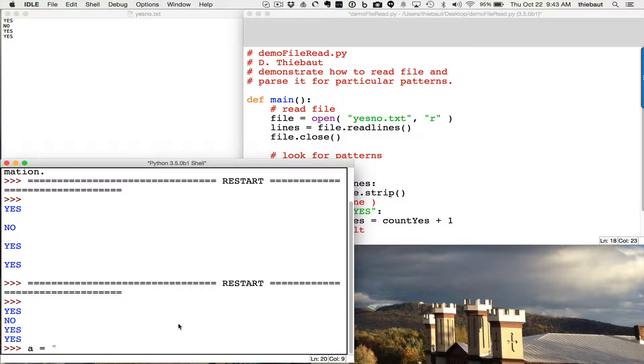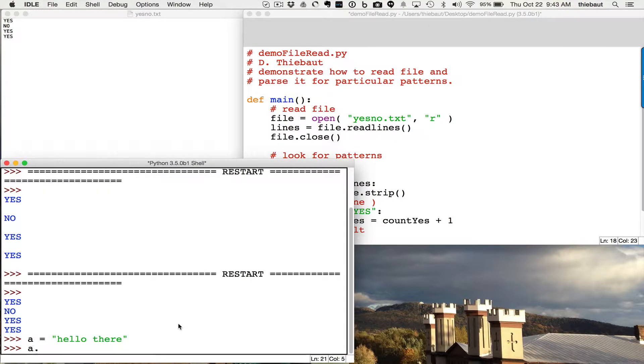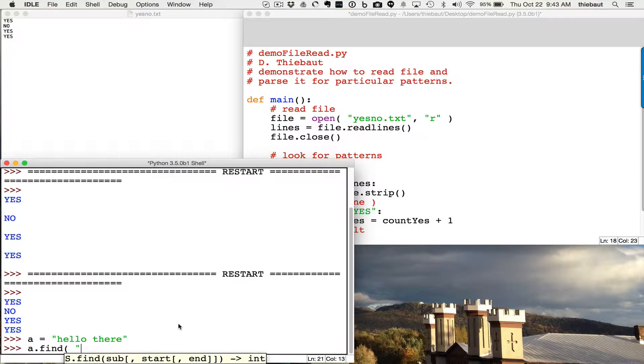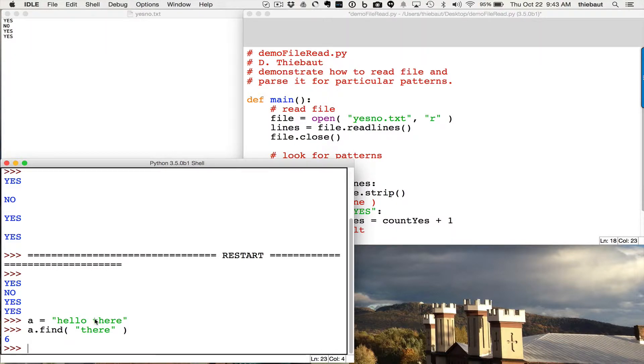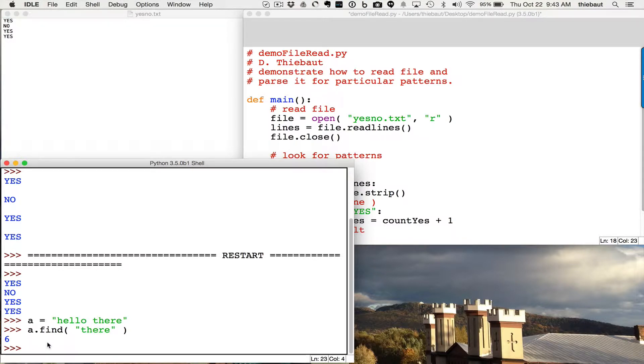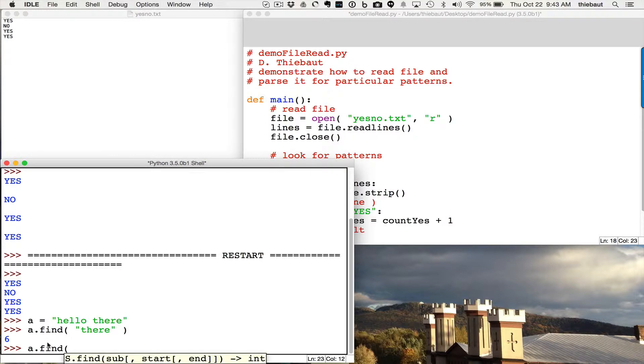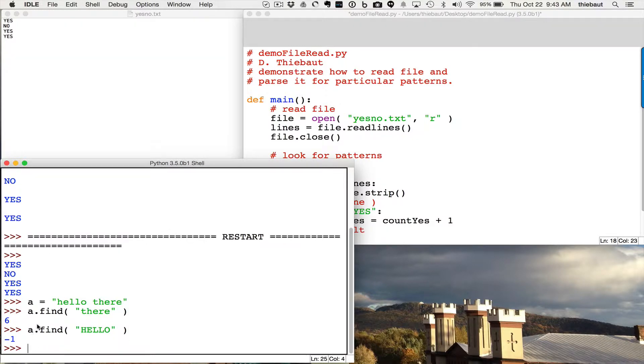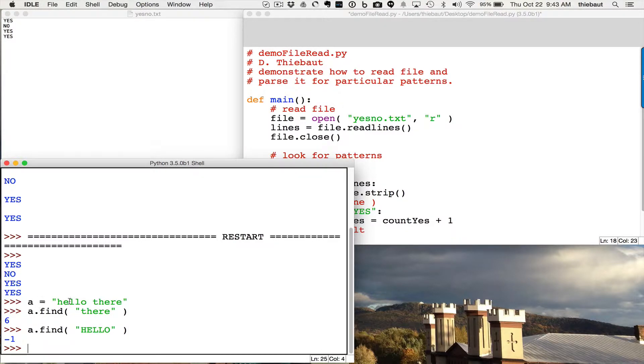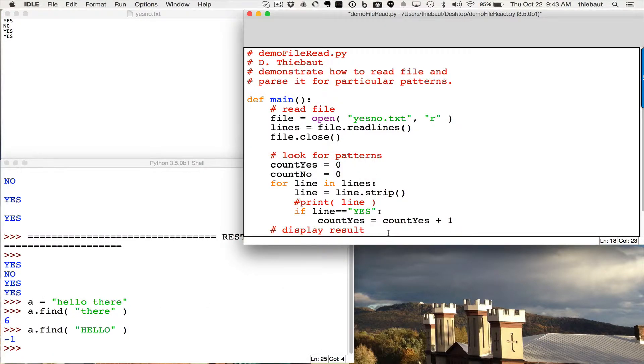I'm going to try to do something different. I'm going to use the find method. For example, if a is equal to hello there, if I say a find there, it's going to give me some number, which is the position of the first character, which is t in this case, of my pattern. It says zero, one, two, three, four, five, six. There appears at position six. If I say a find hello uppercase, which is not in my line a, my string a, then I get minus one. So find is very good at looking everywhere and telling me if what I'm looking for is there or not. So I'm going to prefer that.